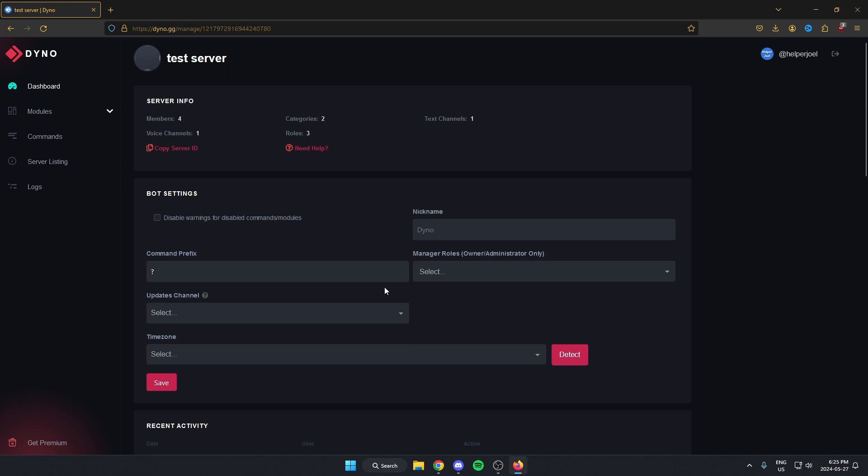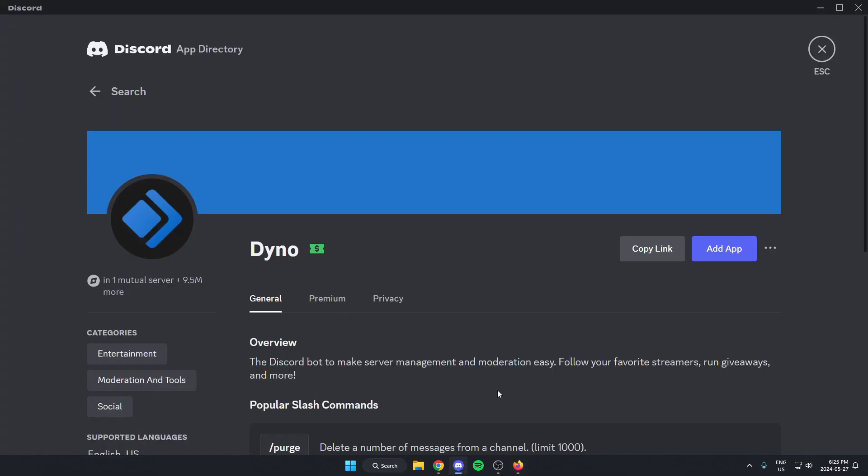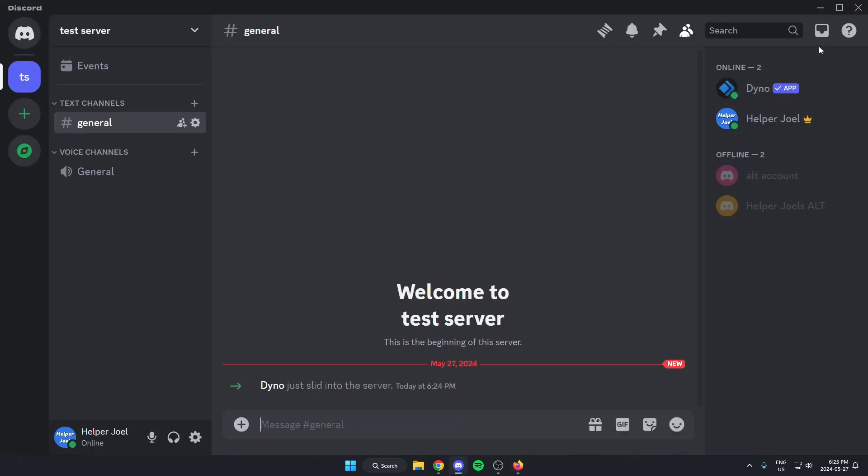After that, it's going to bring me here. But now if I were to go back to my Discord and exit out of the app directory, go back to my server, as you can see Dinobot has now been added to my Discord server.